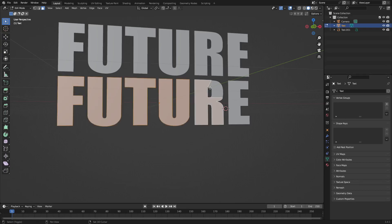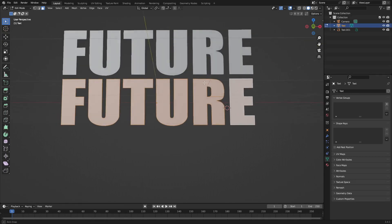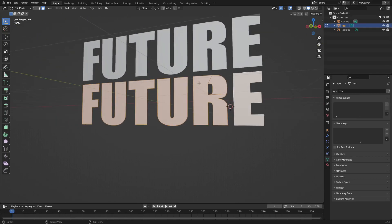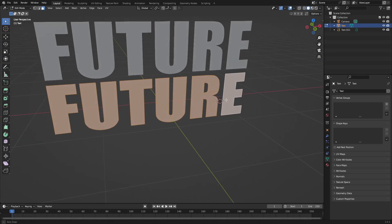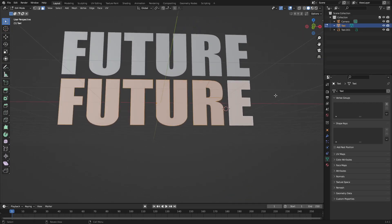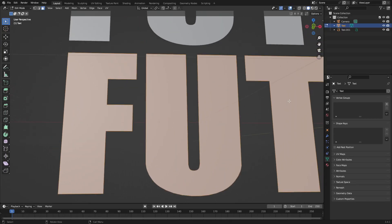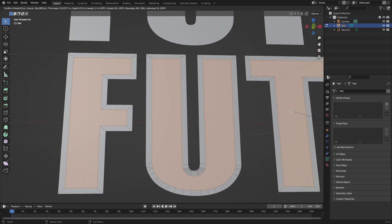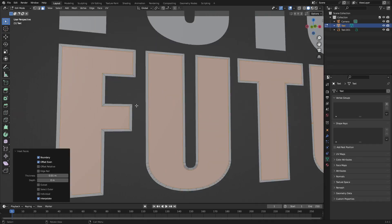With that done, hold down Shift to select every single one of the letters, including both pieces of the R. Then hit I to inset — this creates a second face inside of the existing face, which is really cool. Zoom in, hit I, and on the numpad enter about 0.01, then left-click to confirm.